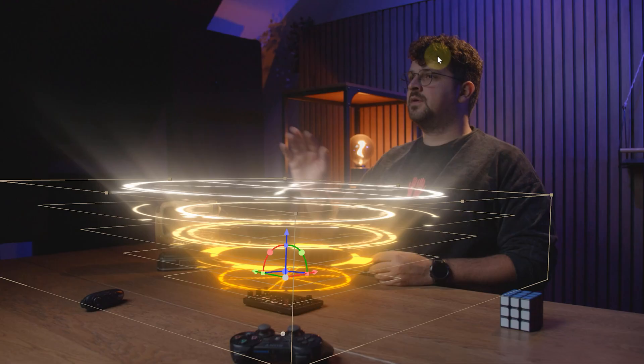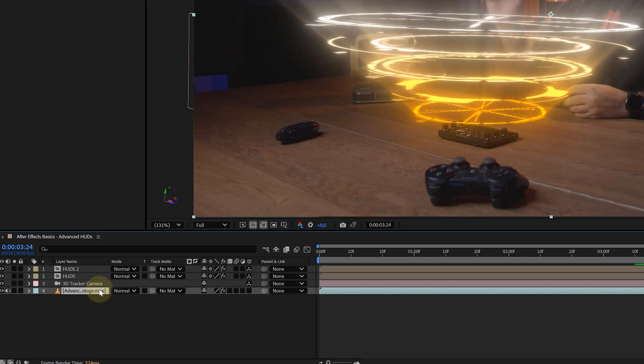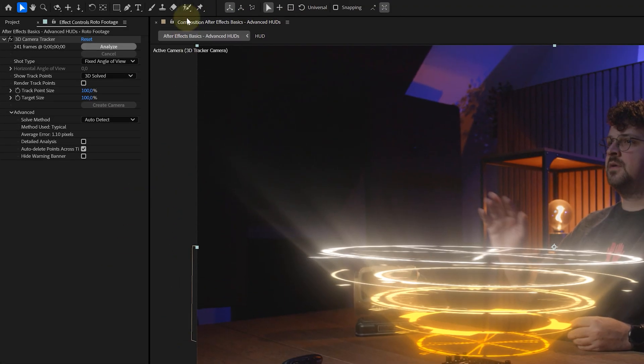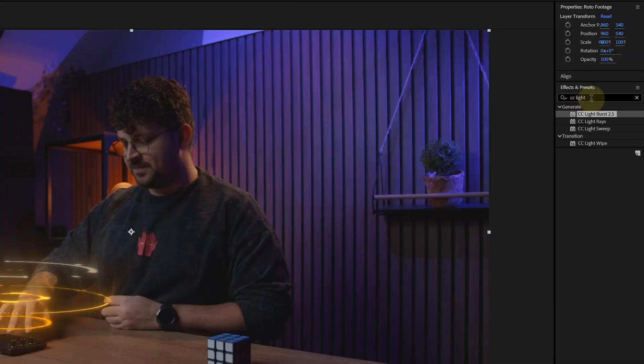Now, here's a bonus touch: adding glow to your subject. Normally, I'd use real lights during filming, but hey, post-production fixes everything. Duplicate your original footage, then use the rotoscope tool to isolate the subject. If you want to learn more about rotoscoping, check out the video on top somewhere, here.